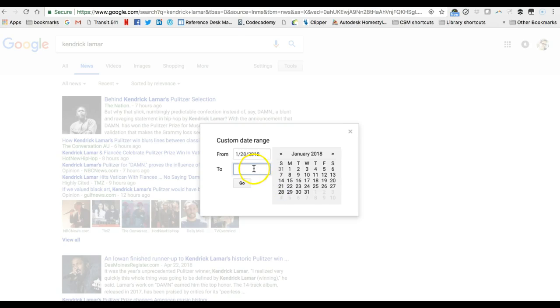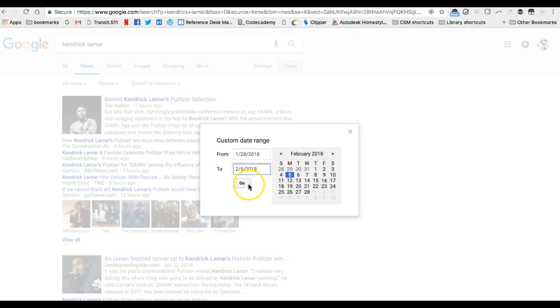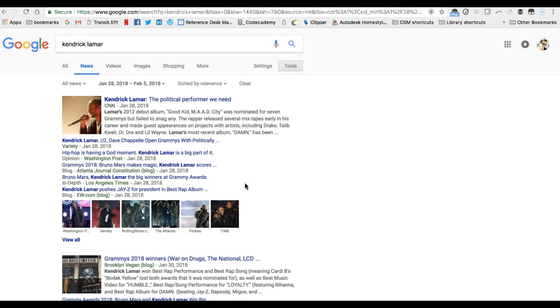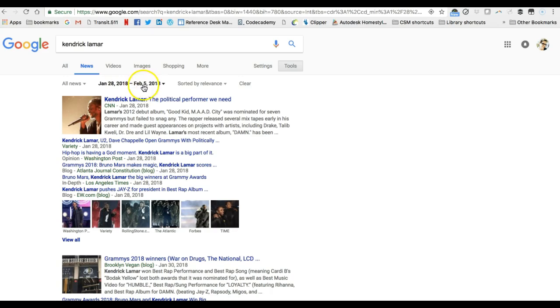And now it's updated my search results you can see here instead of listing recent news it's showing news only from January 28 through February 5 2018 and you can see that is reflected in my search results.